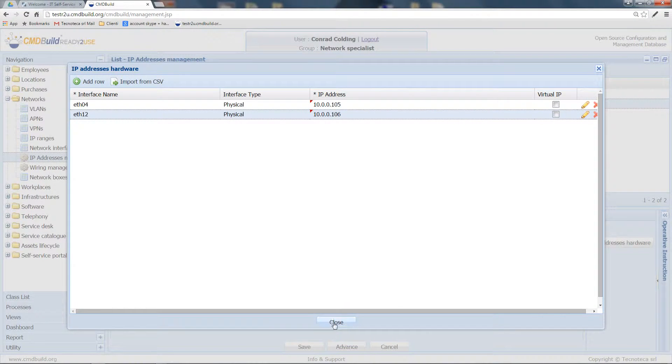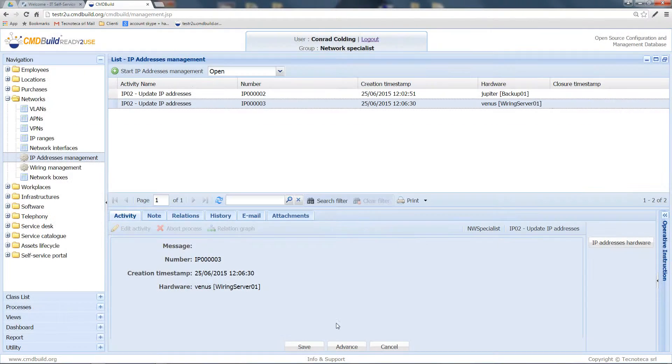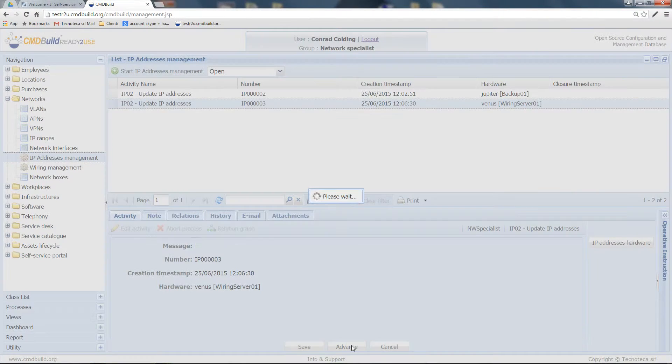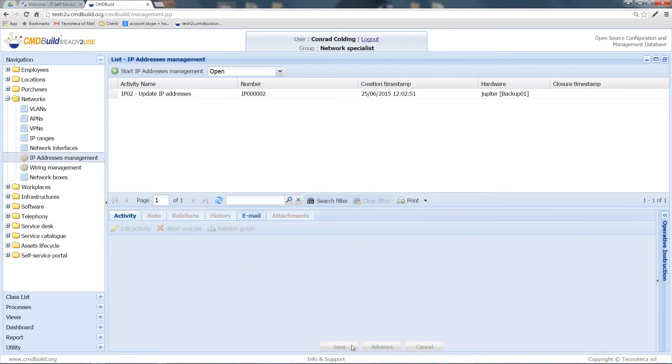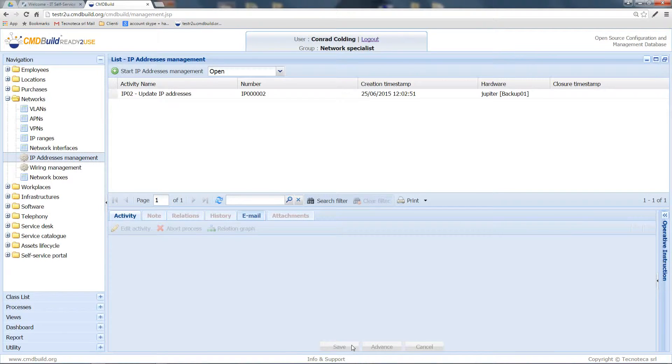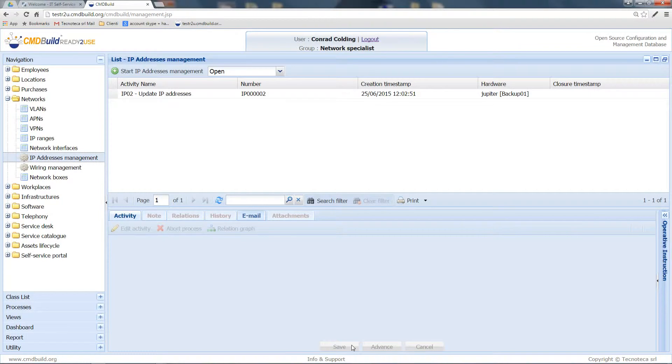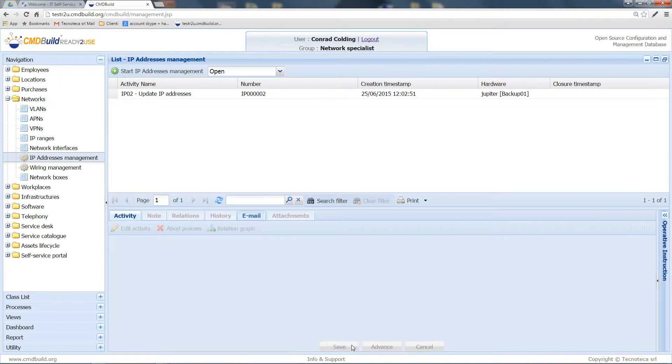Let's now close and click on Advance. At this point, the process carries on a series of consistency controls in order to check that I didn't edit the IP addresses wrong. These changes will then be reflected in the cards of the network interfaces.